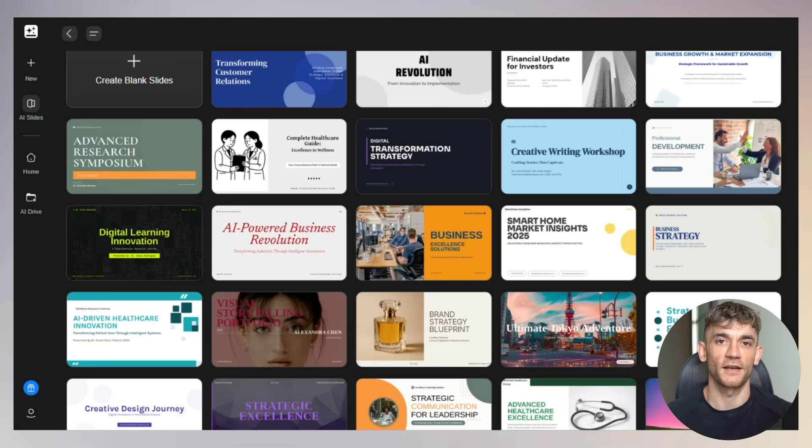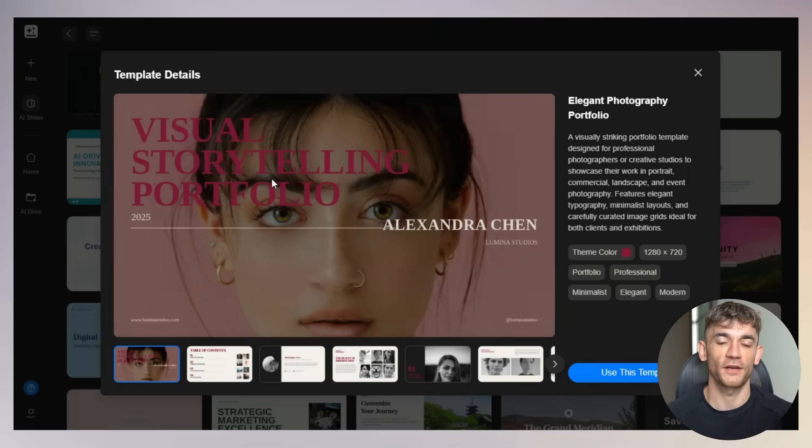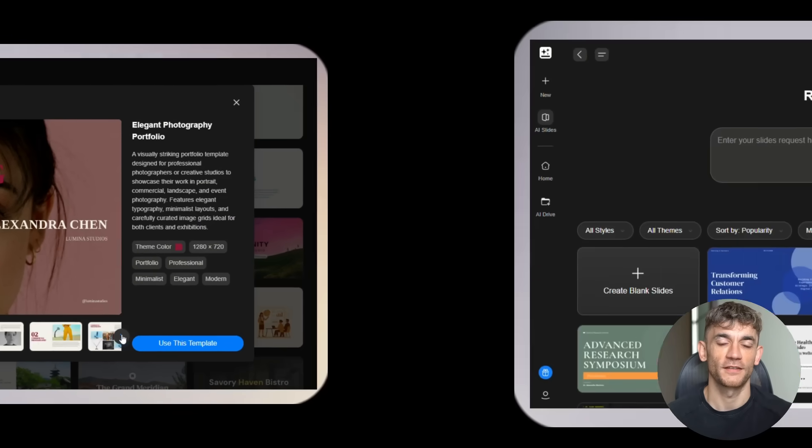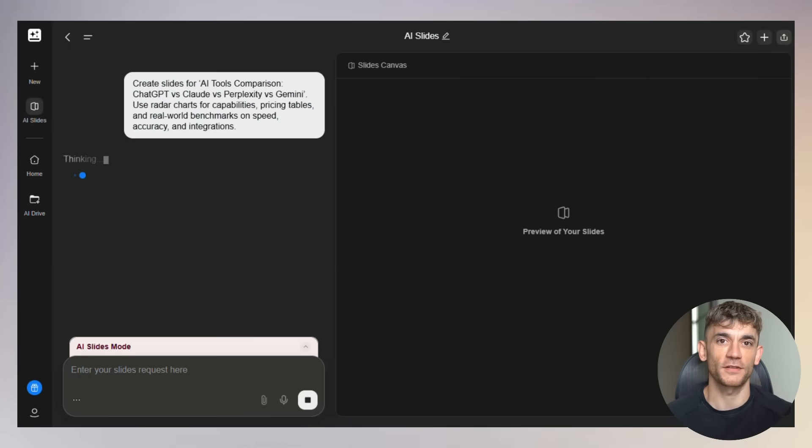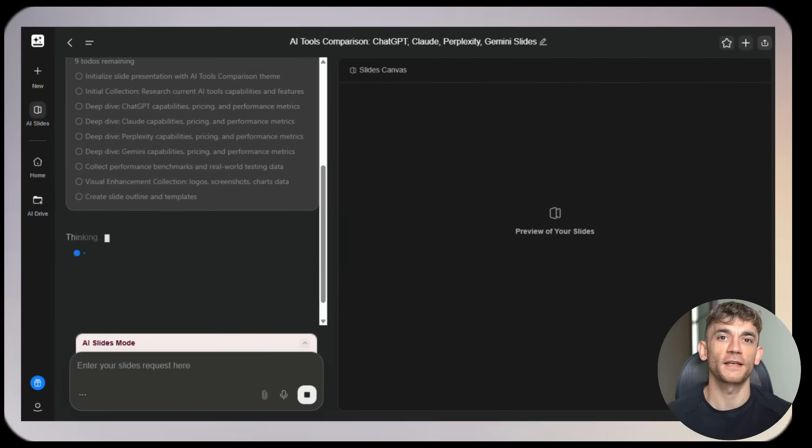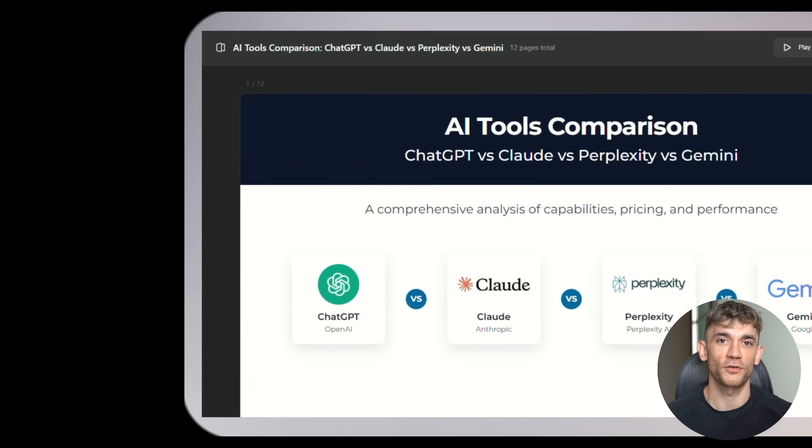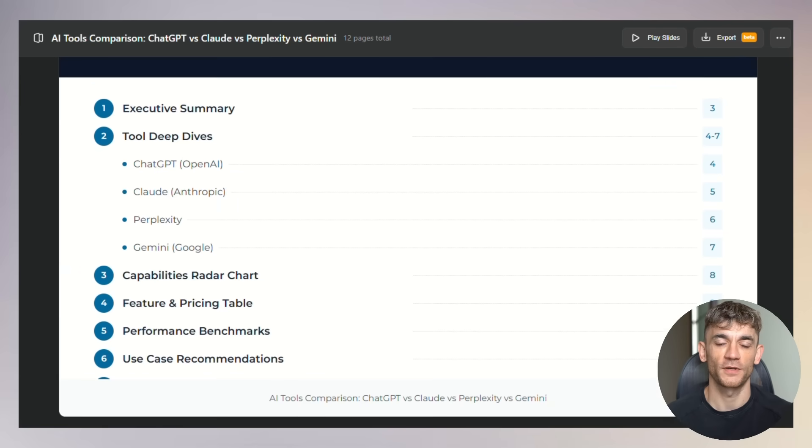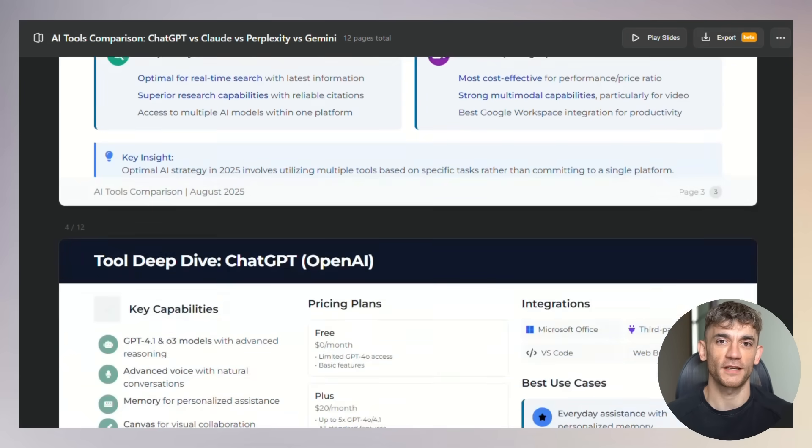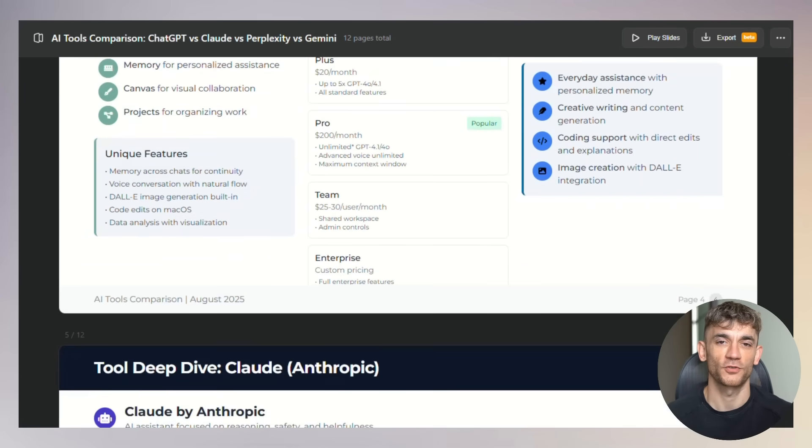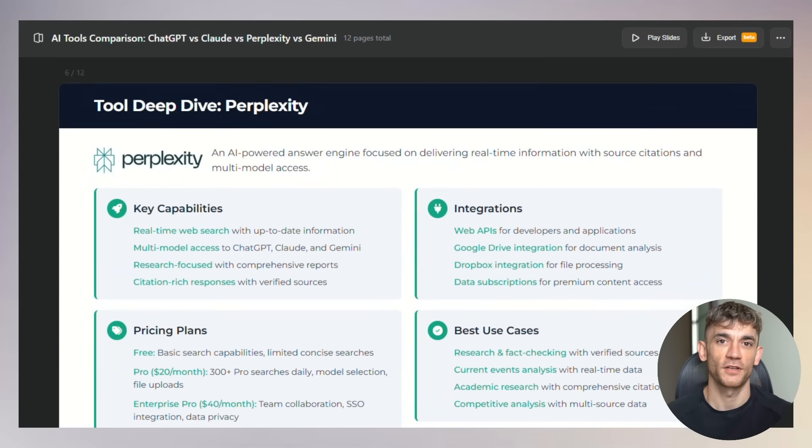Today I'm going to show you how this AI tool can replace Canva, Gamma, and every other presentation maker you've ever used. This thing creates presentations in seconds, not hours. It does deep research for you, finds images automatically. With 200 daily credits free, you can create multiple presentations without paying a dime. This is big. This is revolutionary, and it's going to save you so much time.